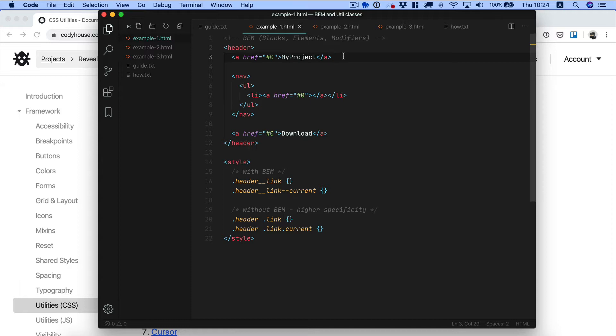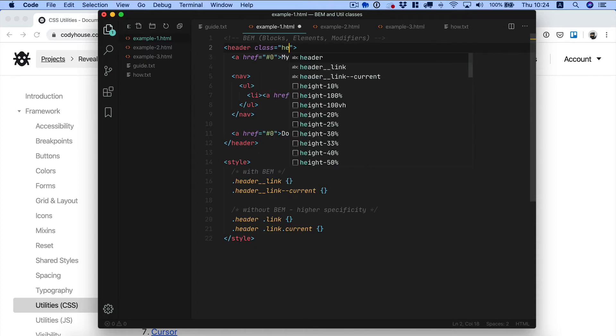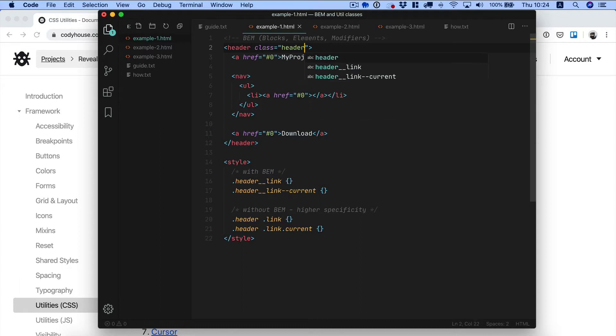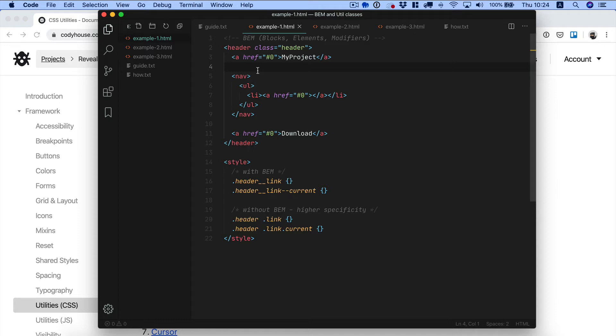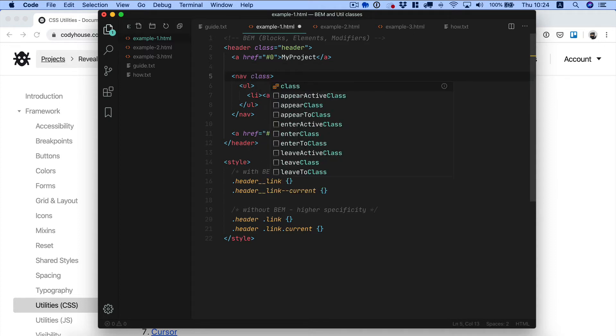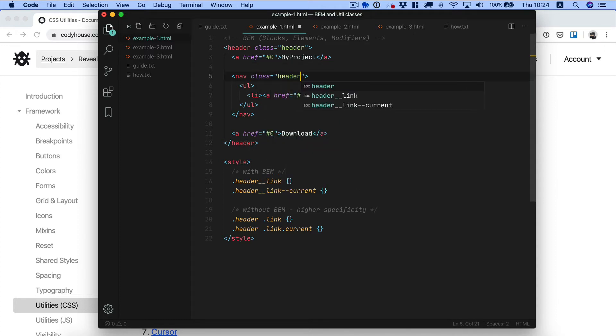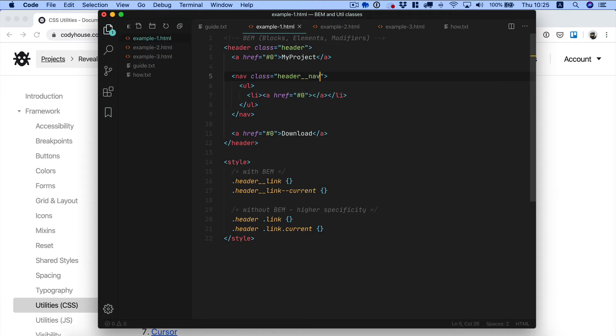BEM stands for Blocks Elements Modifier and it's a CSS naming methodology aimed at creating reusable components. If we consider for example this header component, we can call the main component something like header, and for any child we should name it something like name of the block underscore underscore element. So for example if we want to target the navigation we can call it something like header underscore underscore nav and so on.